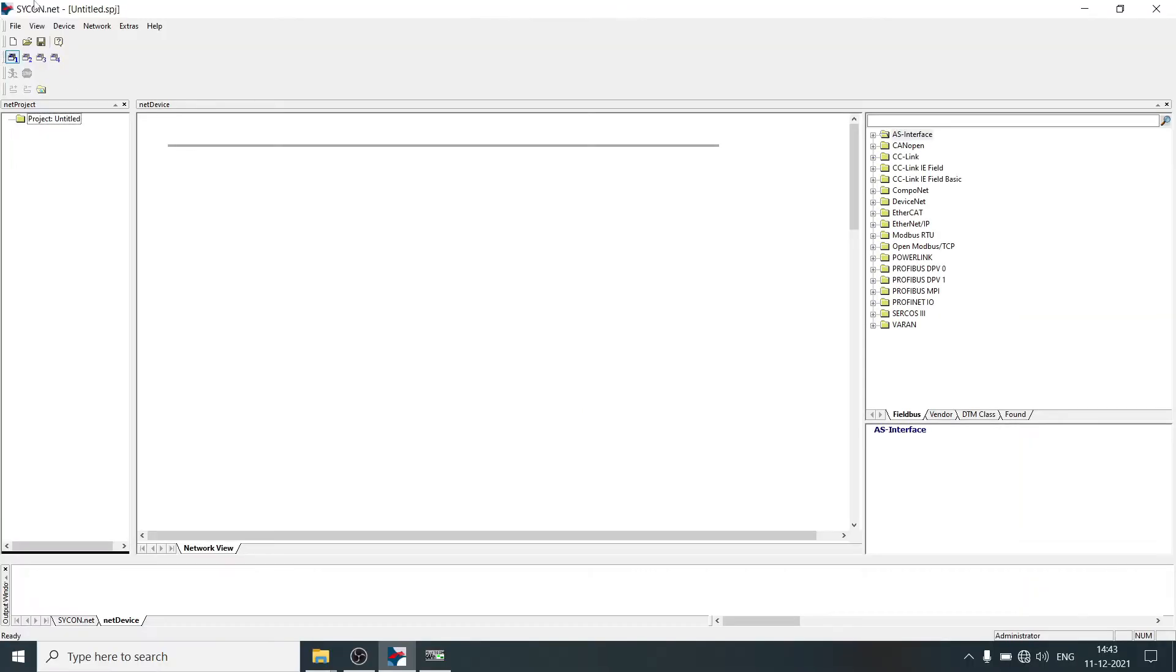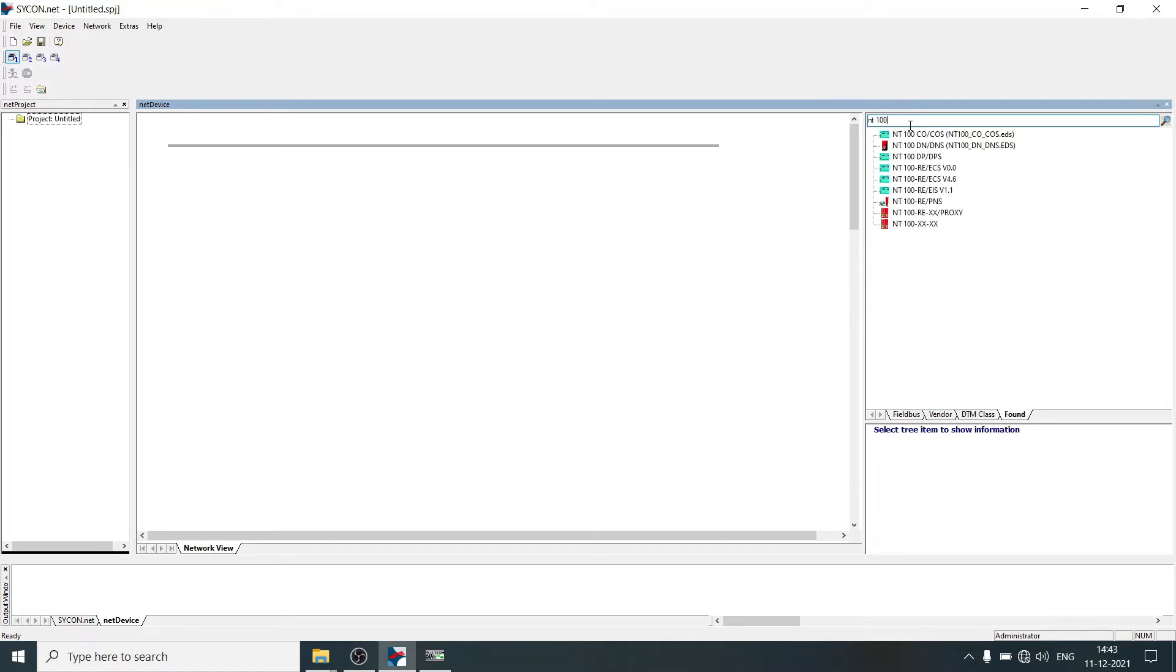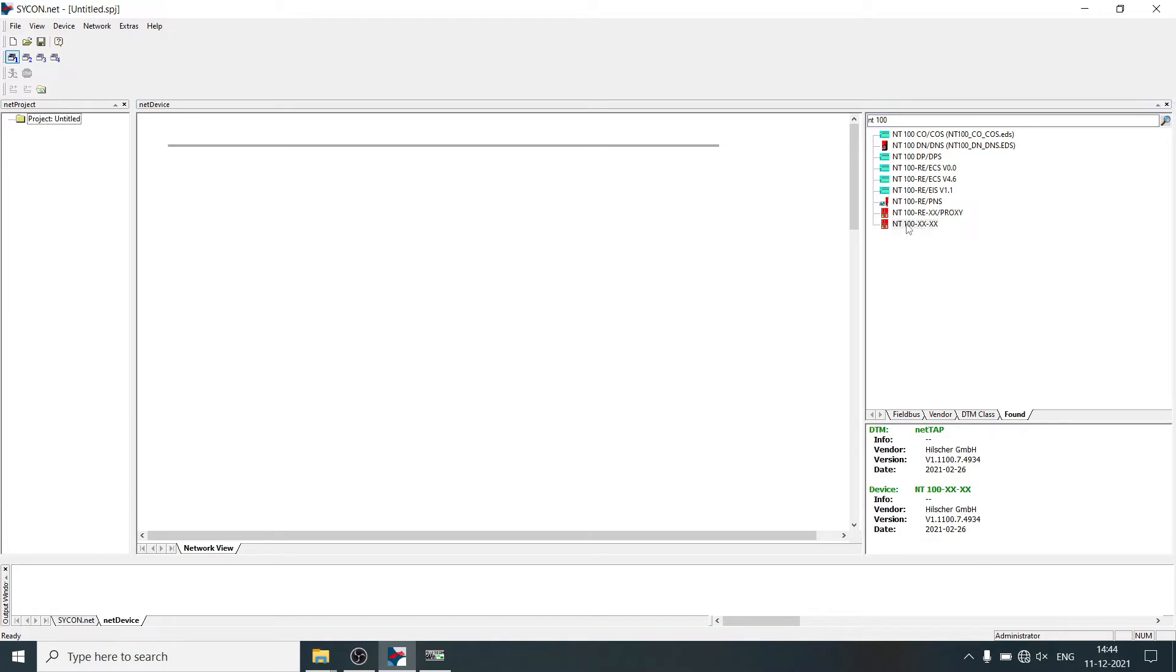This is Iltshire icon.net software which is used for gateway configuration. In search menu type NT100, click enter, select NT100-XX gateway, then just drag and drop here.